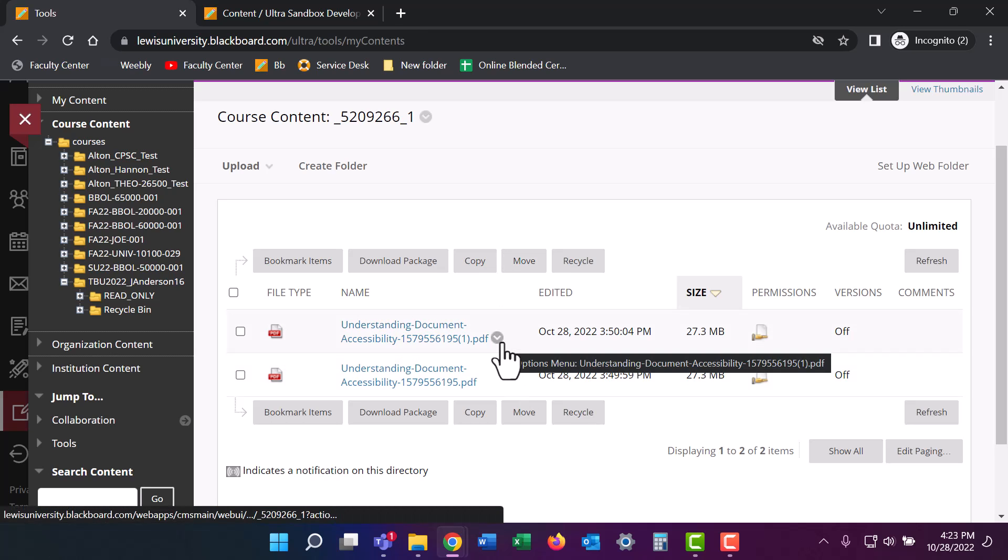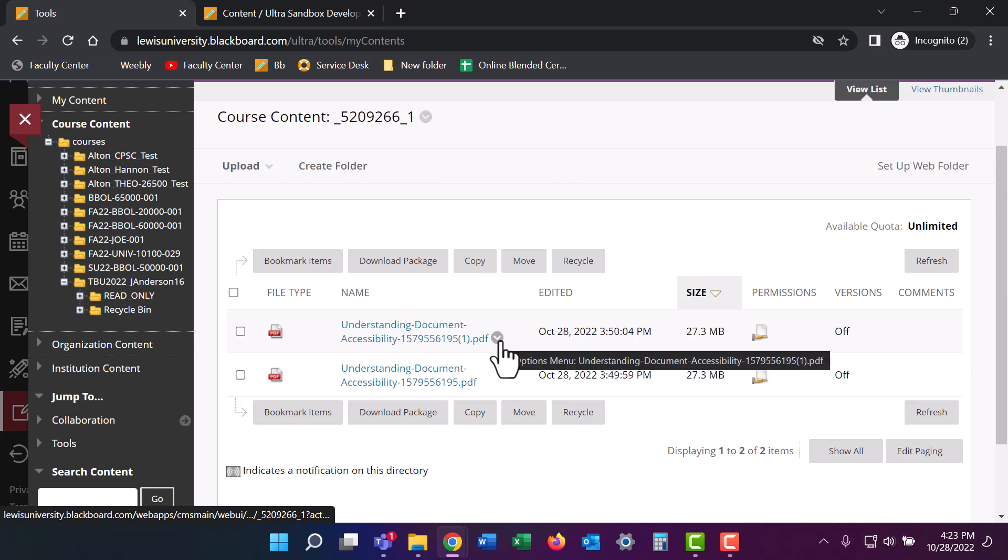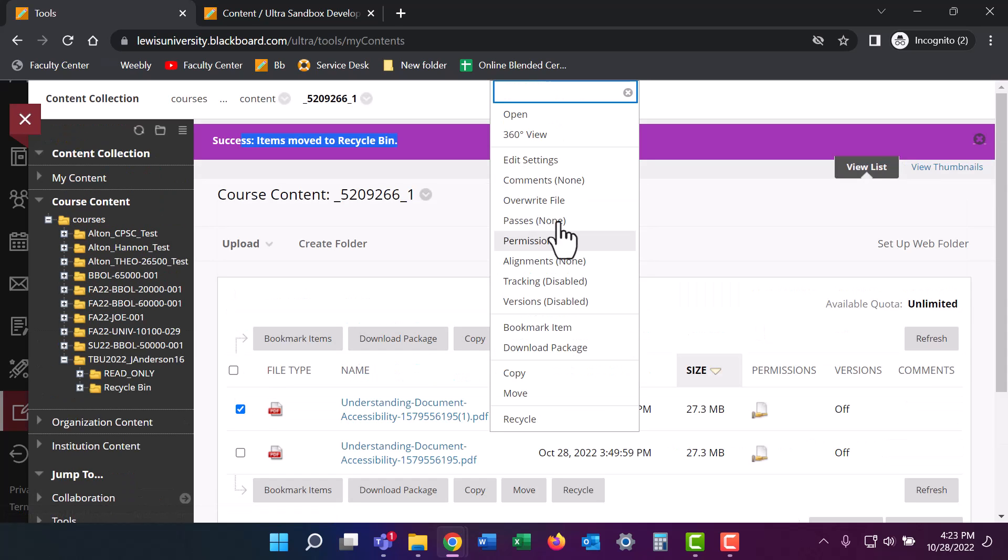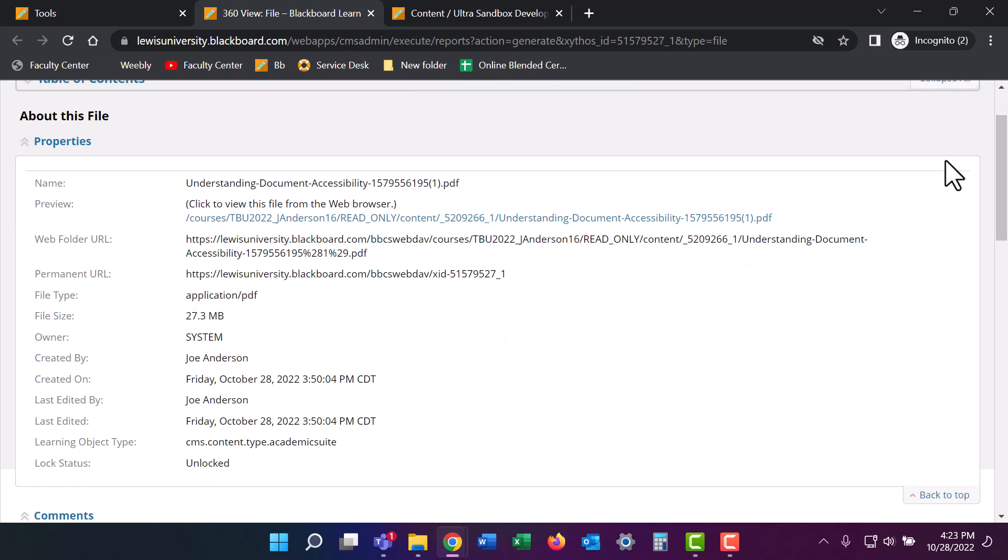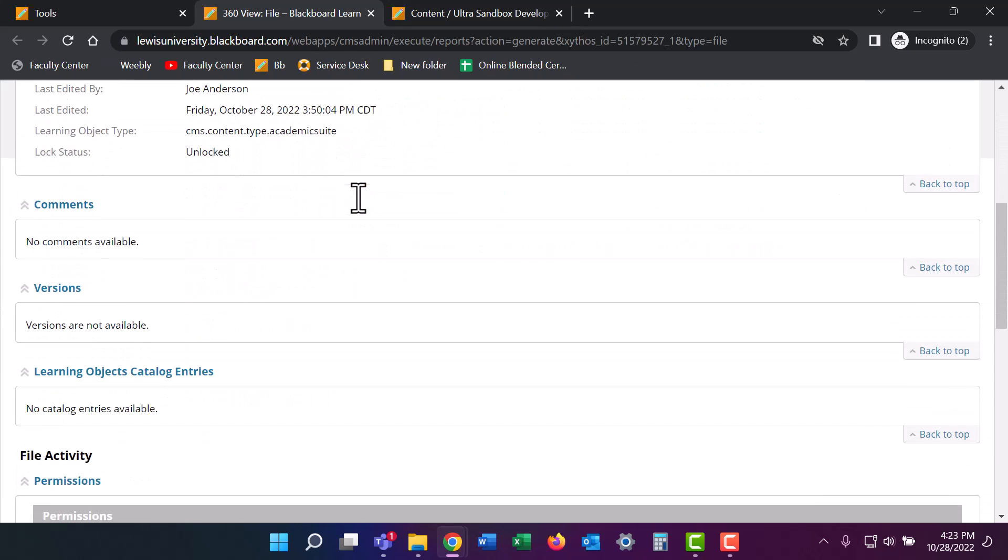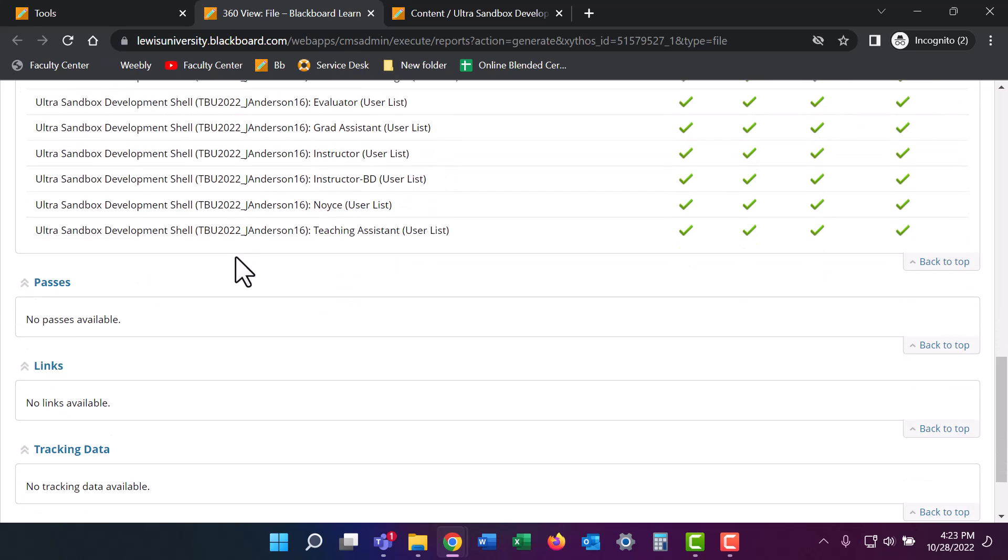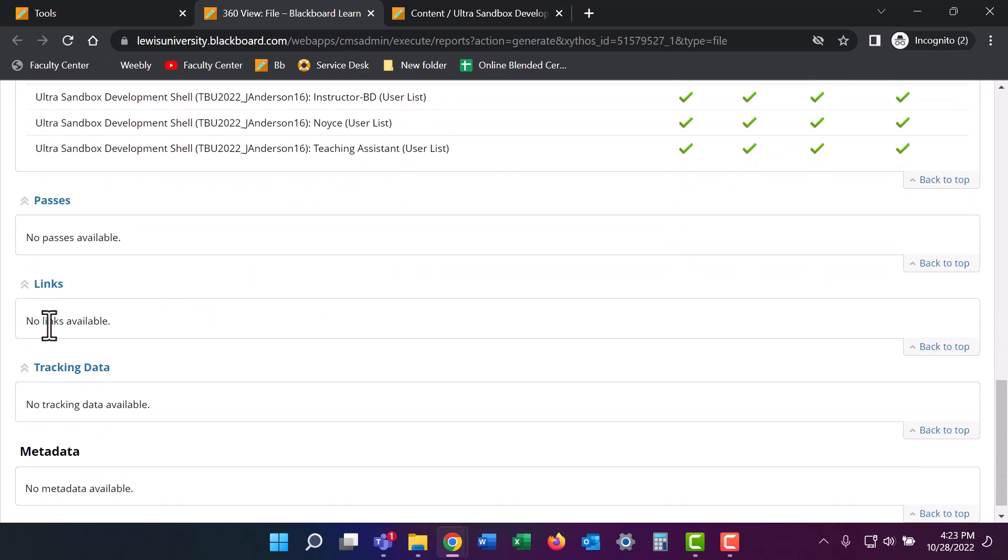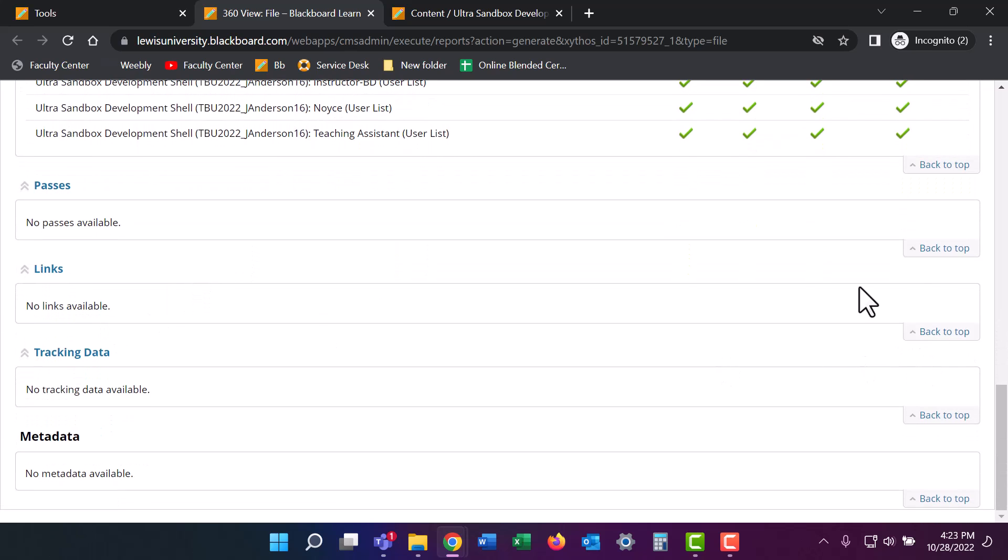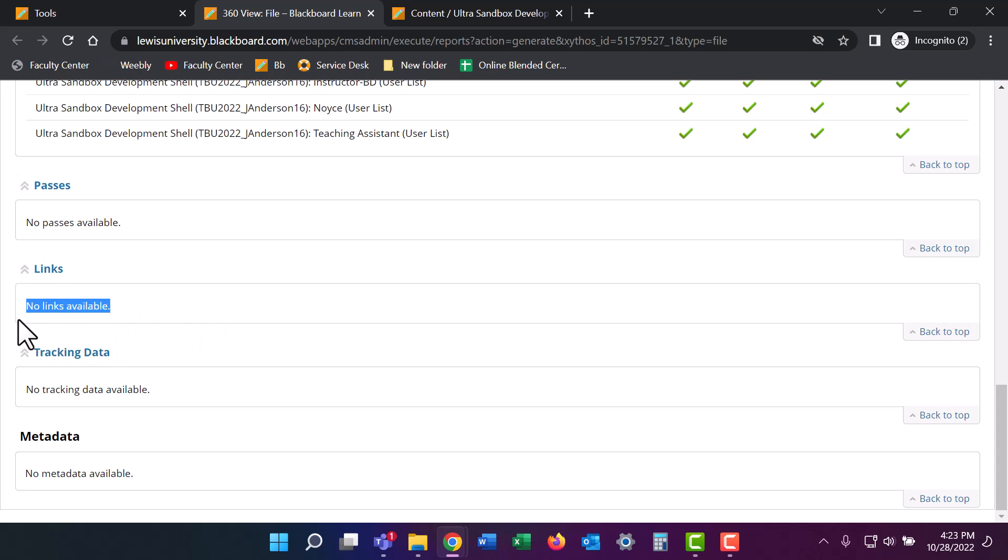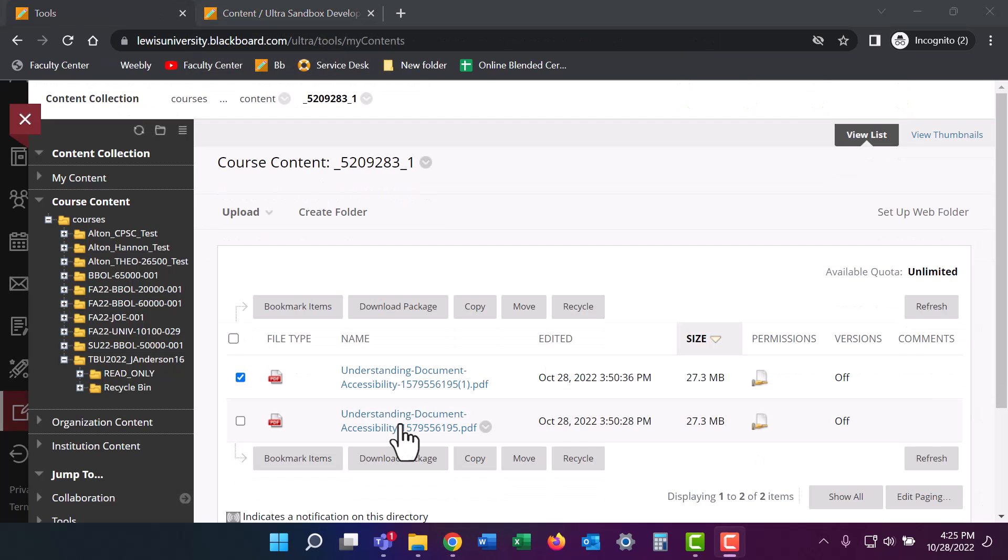So I'm going to click on this options menu, the little Chevron next to the title and click 360 view. Now this is going to open up a new tab. In this new tab, I can scroll down past the permission section and see links. This will tell me if the document is linked to any content in the Blackboard course shell. I can see that there's no links available here. So it's safe to assume that I can probably delete this, but I'm going to double check.